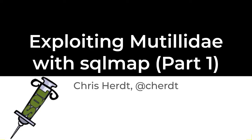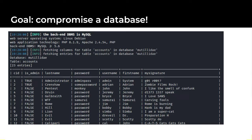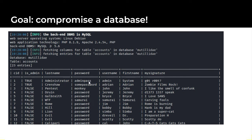This is the first video of a three video series on exploiting Mutillidae with SQL map. Let's start with our goal and then work out how we got there. Here you can see I've dumped a table of user accounts and passwords from a web application database.